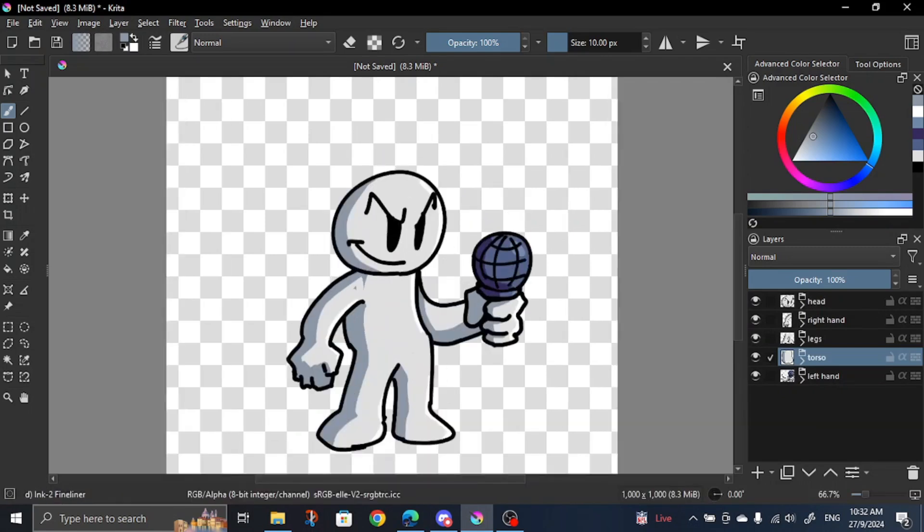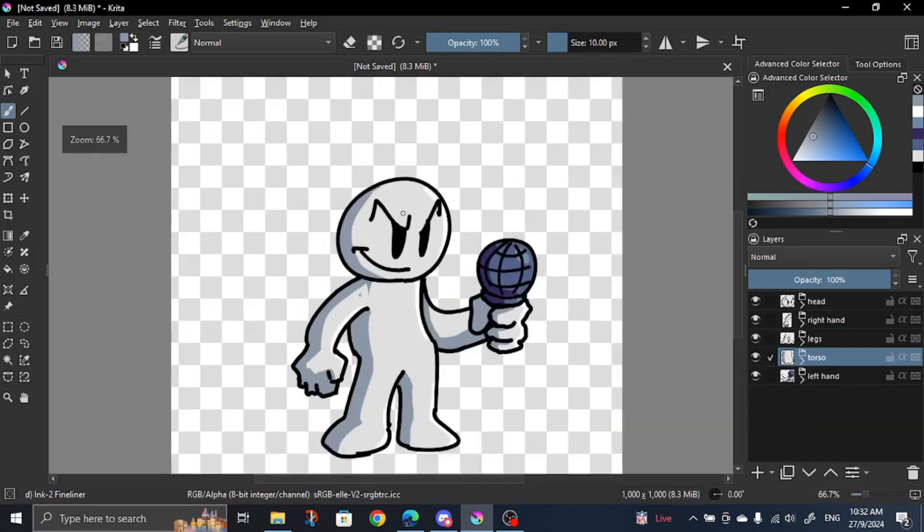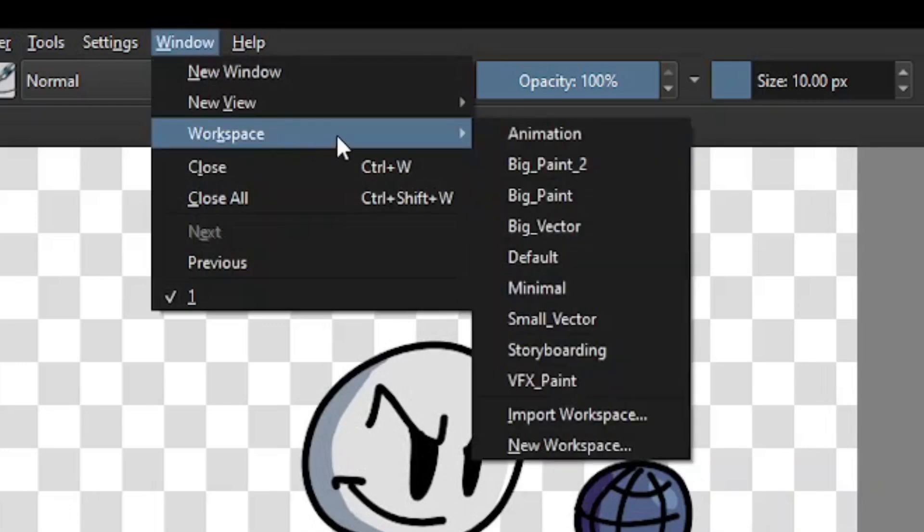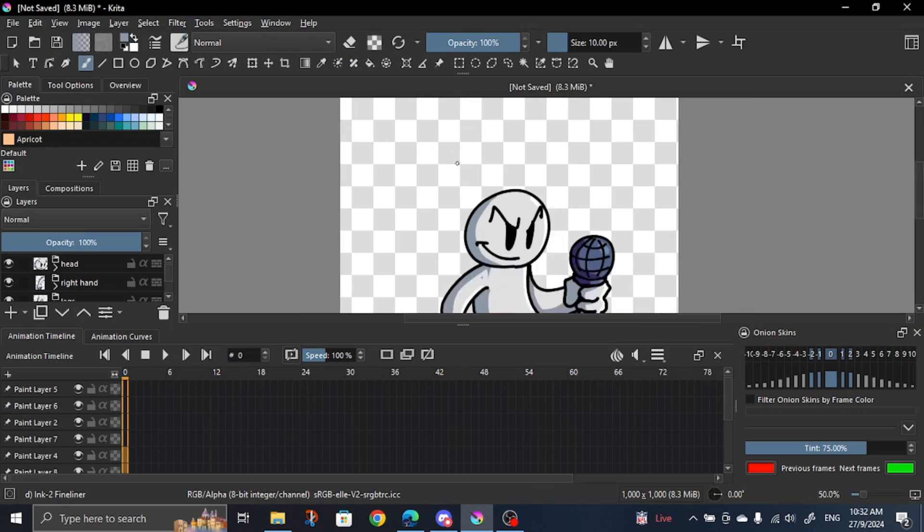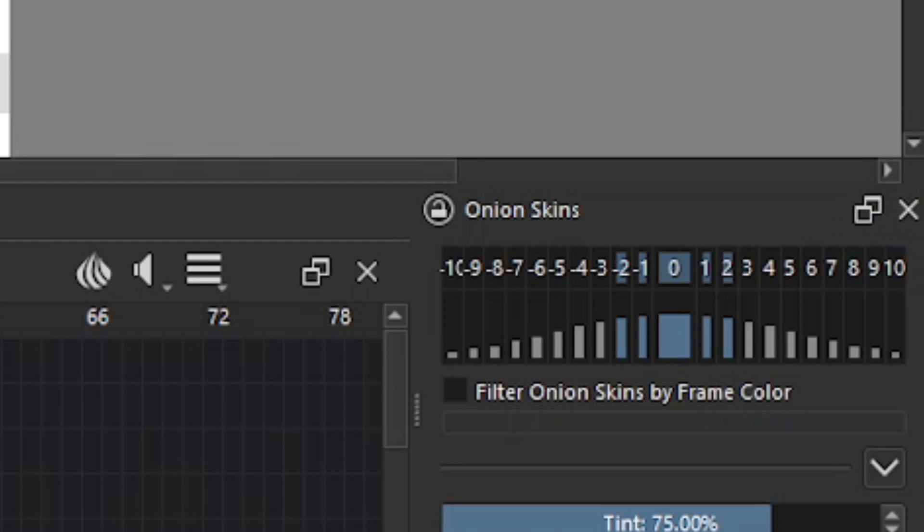Now that we're done with drawing, we can move on to the animation. To view the animation tab, go to Windows, Workspace, and Animation. Now it looks like there's a lot happening, but we'll only be using the animation timeline and the onion skin preview. There's also an onion skin feature you can enable to help out with animating, but I won't be using that in this tutorial.